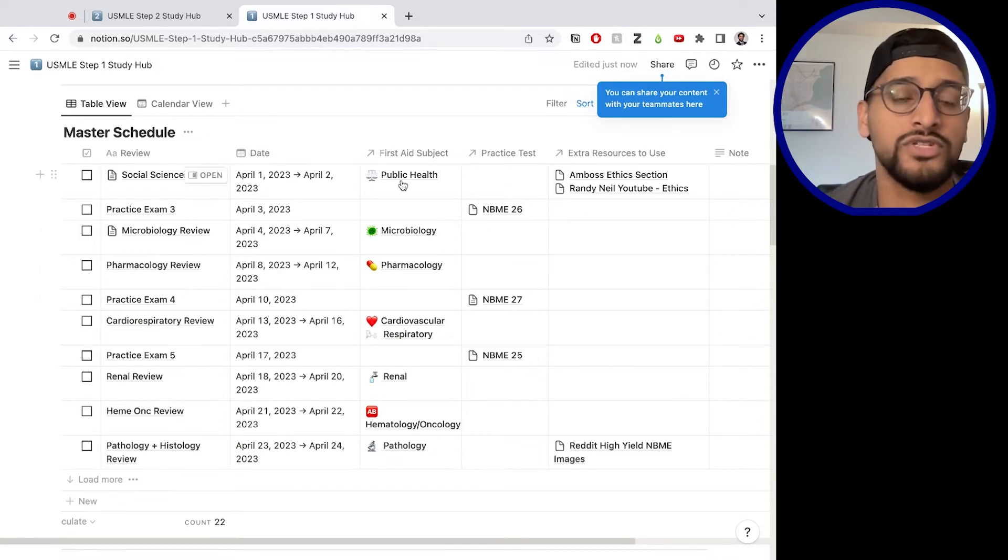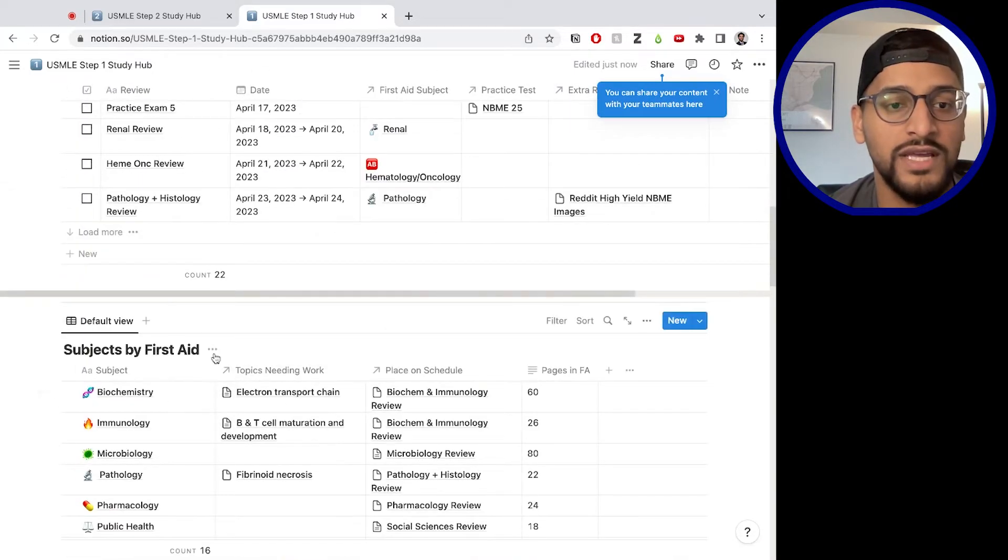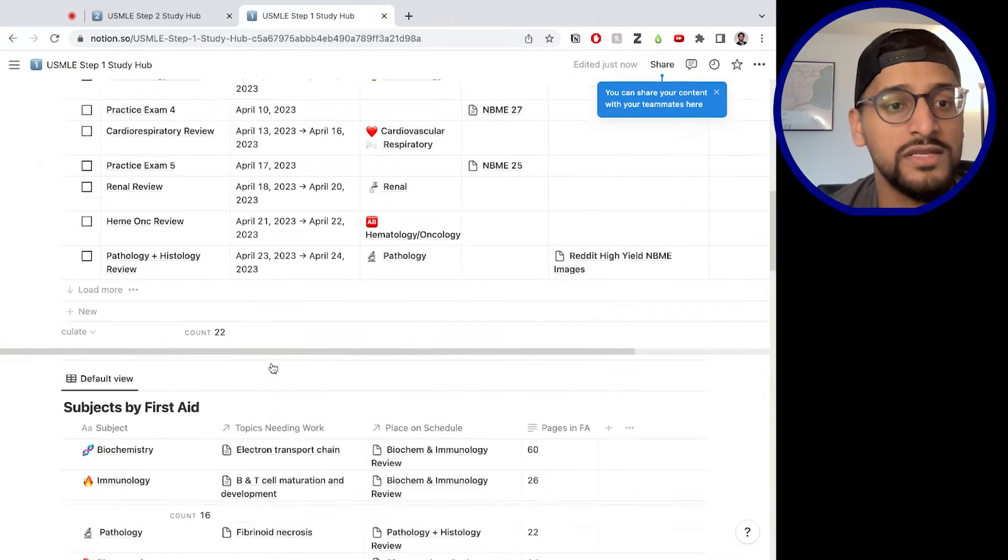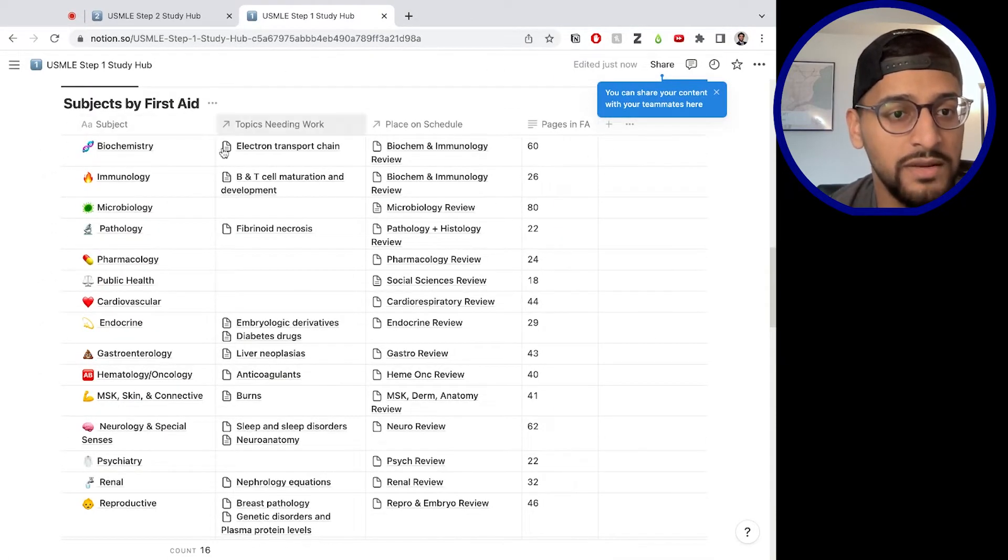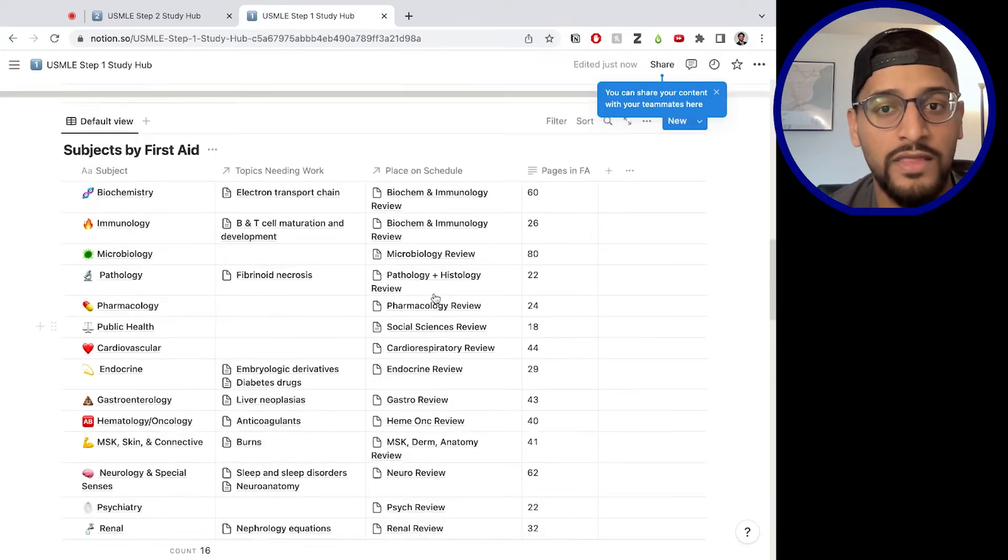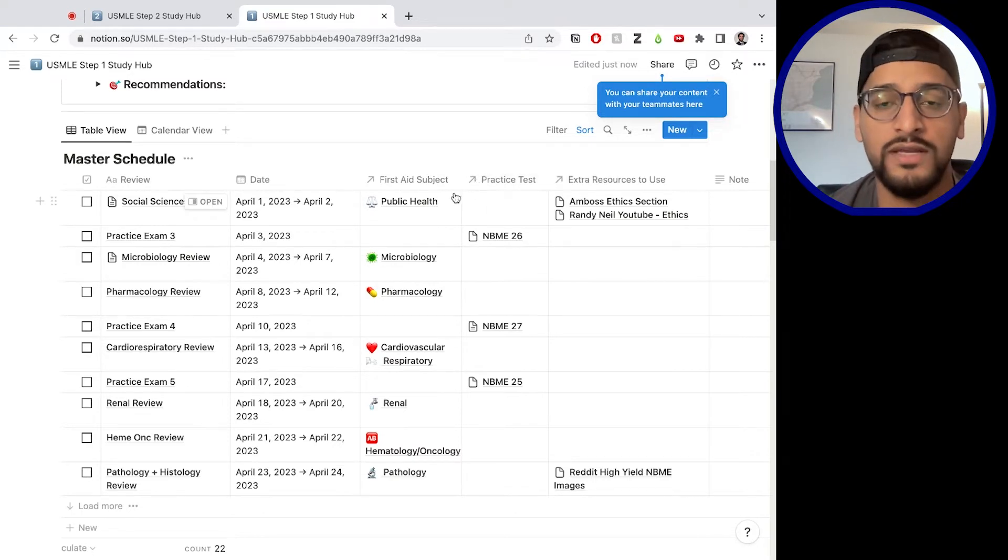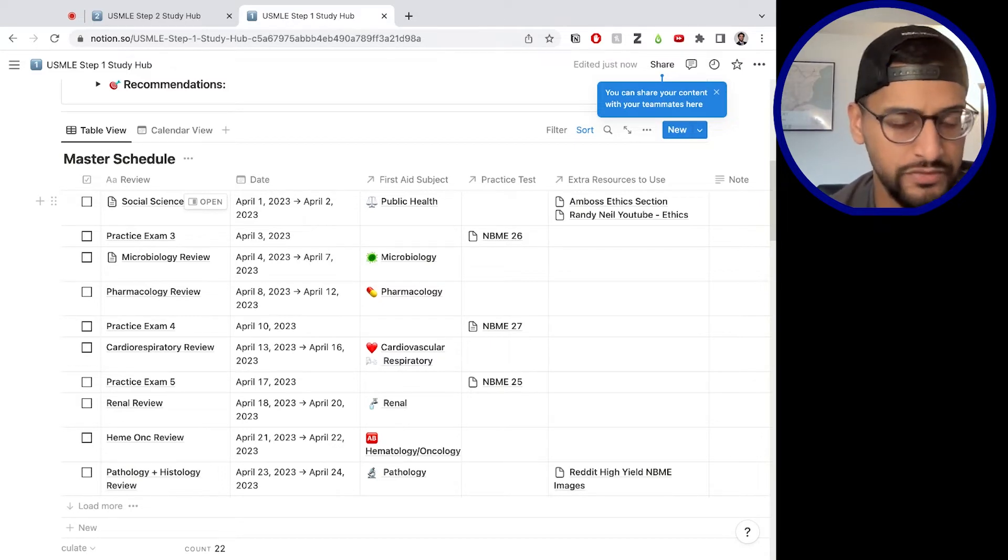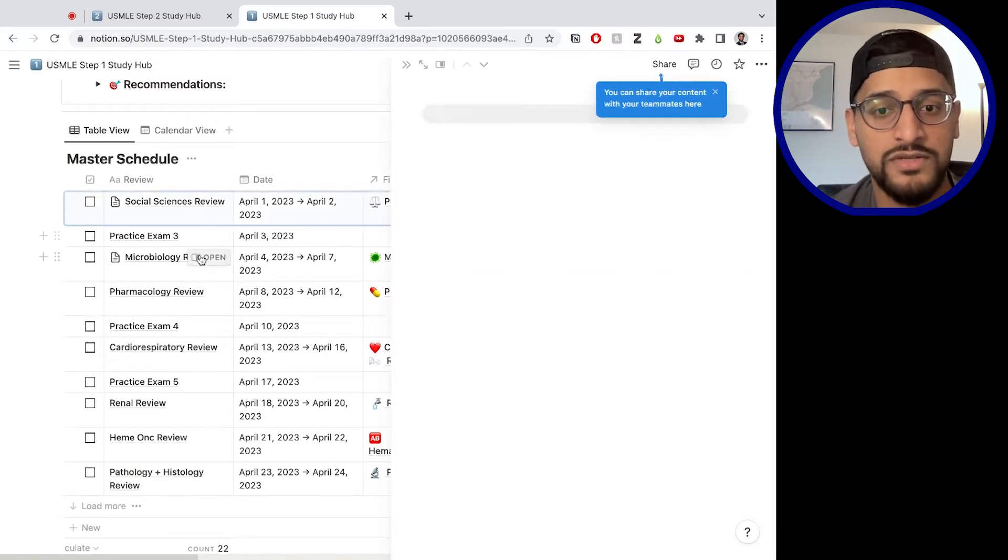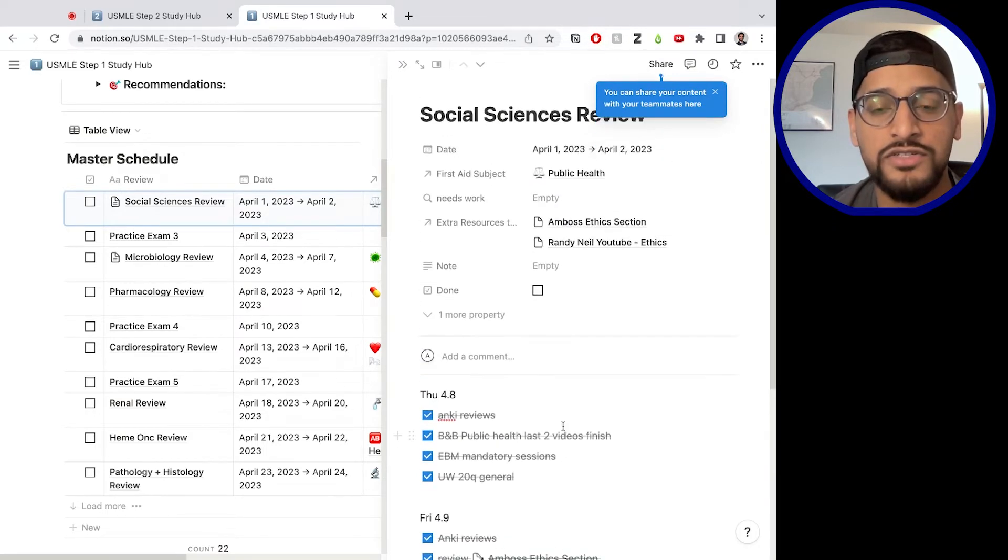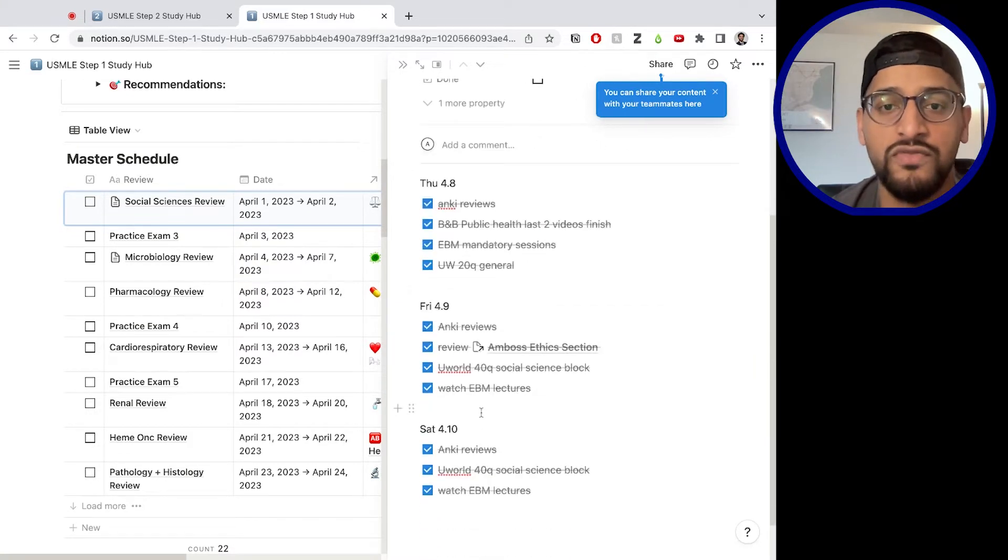And the best thing about Notion is that everything can be linked to each other. So we talked about all these different databases, subjects by first aid. If you look at the social science review, it's linked to this page in the subjects by first aid database called public health. So as you can see, public health is linked to social science review. That's what this arrow means. Anytime you see this arrow in the column in Notion, that means it's linked to another database. And that's what makes Notion so useful is you can link everything to each other and everything stays connected to each other. So let's say I am in this review period. I am in my social science review. So what can I do?